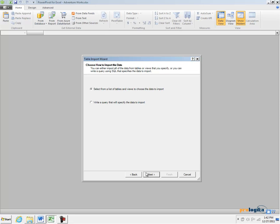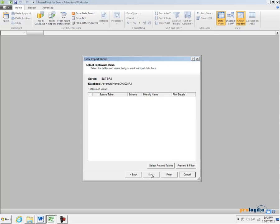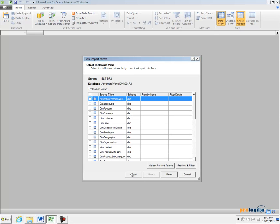Alternatively I can write a custom SQL query to import the data. In this case I want to import two tables so I am going to leave the first option selected and click Next.